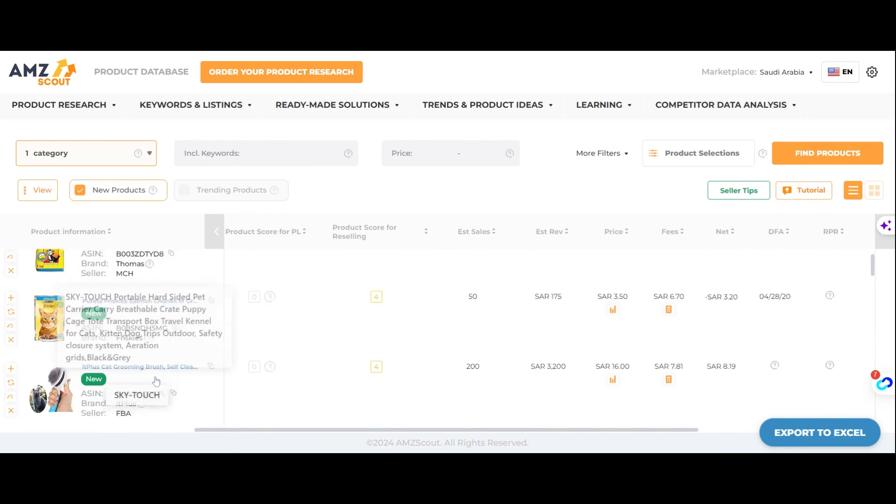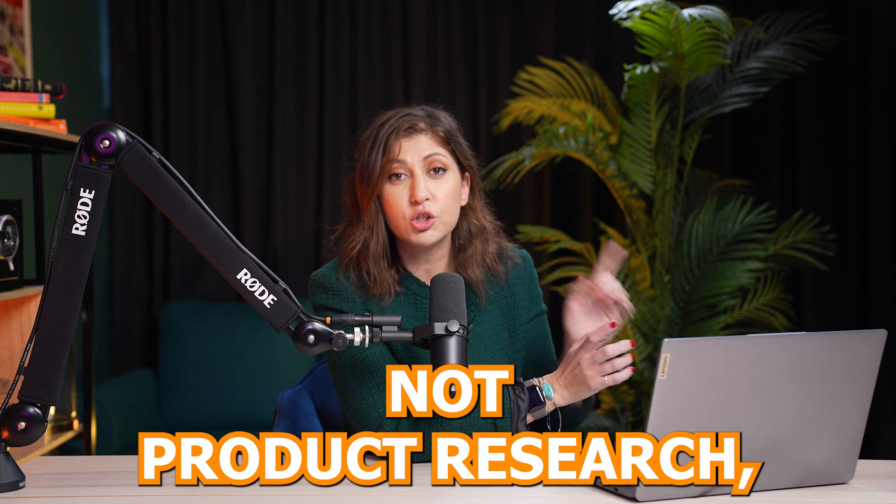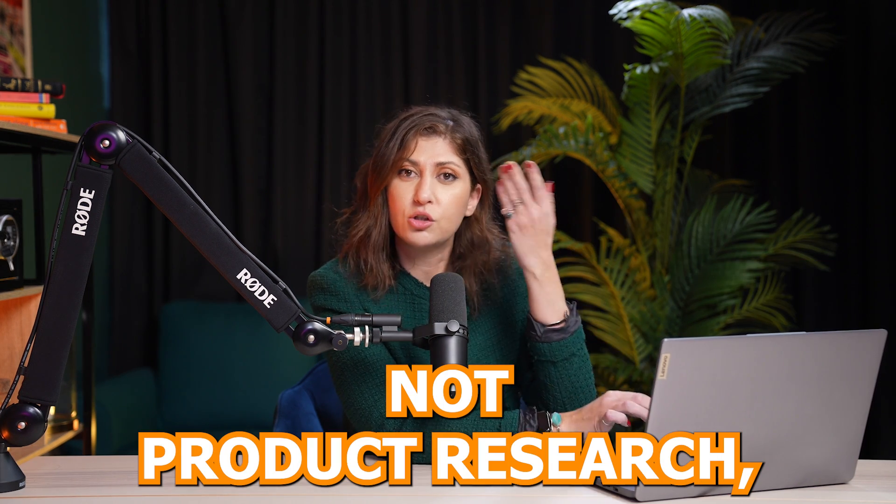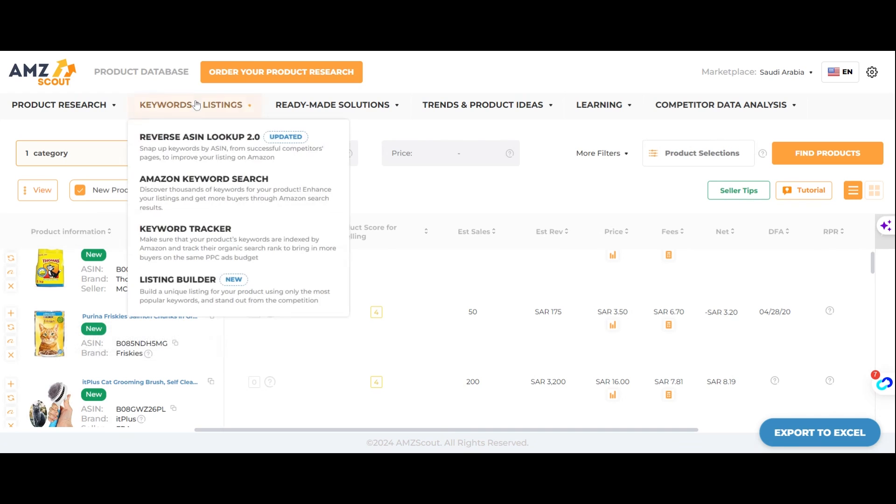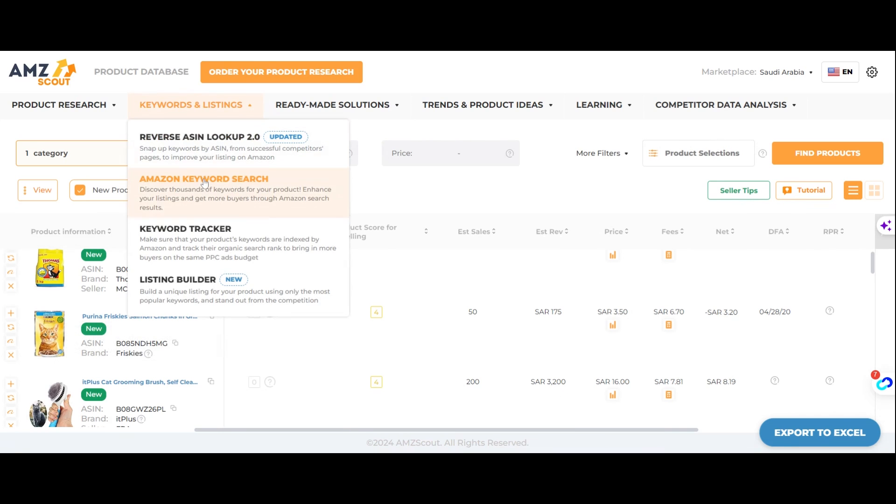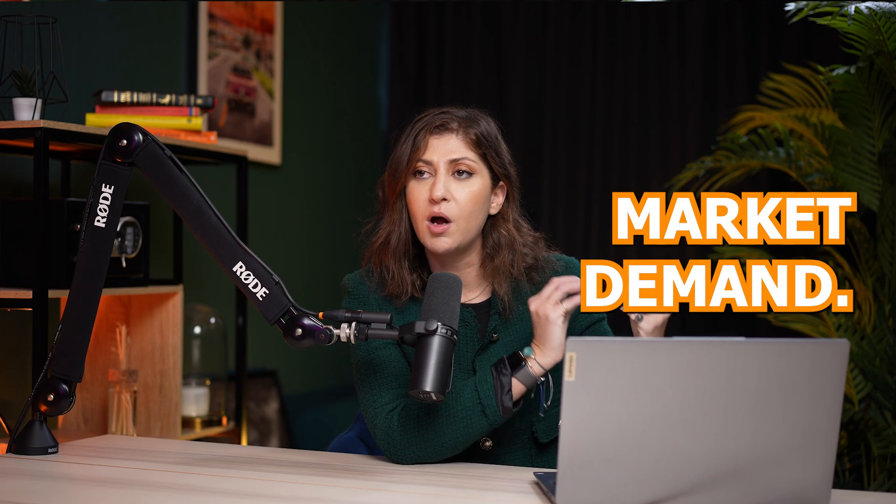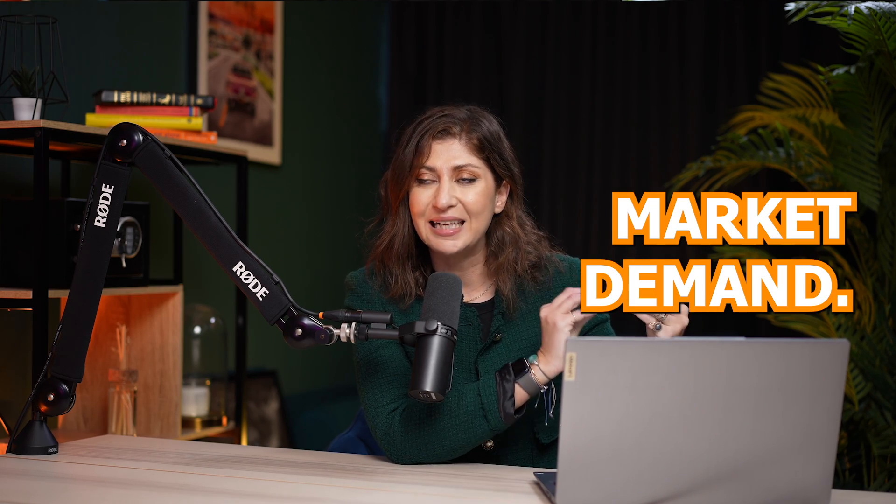but another way that I really like would be to, like we said, do market research, not product research, market research. So to do market research, you would go into keywords and listings, and then we could do keyword research. So we're flipping this upside down. You definitely do keyword research, for example, when you are selling a particular product and you want its keywords, but what we're doing here is trying to understand market demand. So that's why we're doing keyword research.